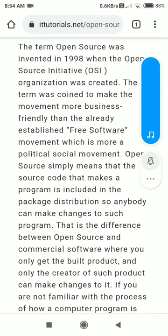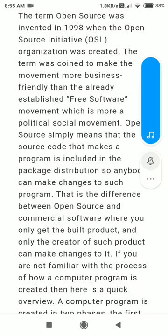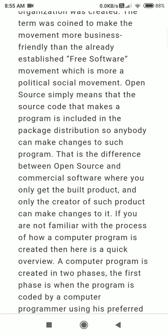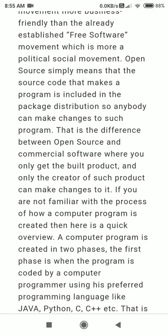The free software movement — what are the causes behind it? The idea is that software should be free of cost, no charges should be applied to the software. Also, software should come with its source code. Open source and commercial software are both different. In commercial software, you get only a copy of the software with a license and you need to pay for it.